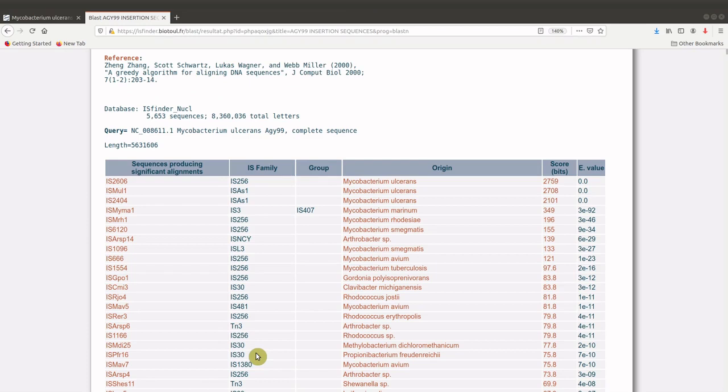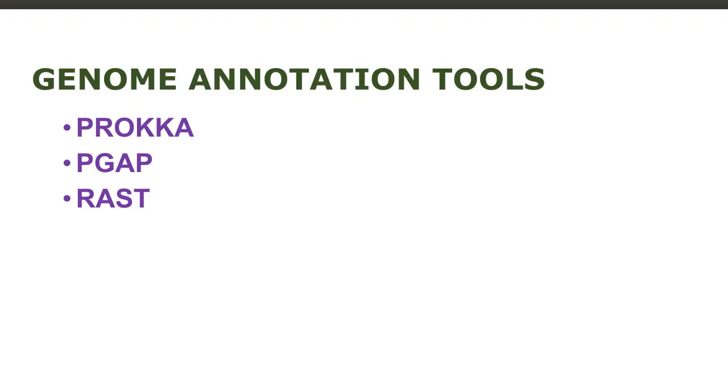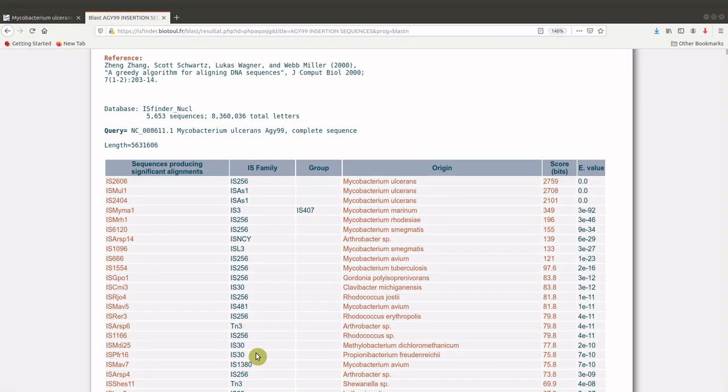To do that, I've covered two videos on RAST, and they will be given in the link in the description box below. This is all I have for you for today in bioinformatics, and I will see you again in the next video. Bye-bye.